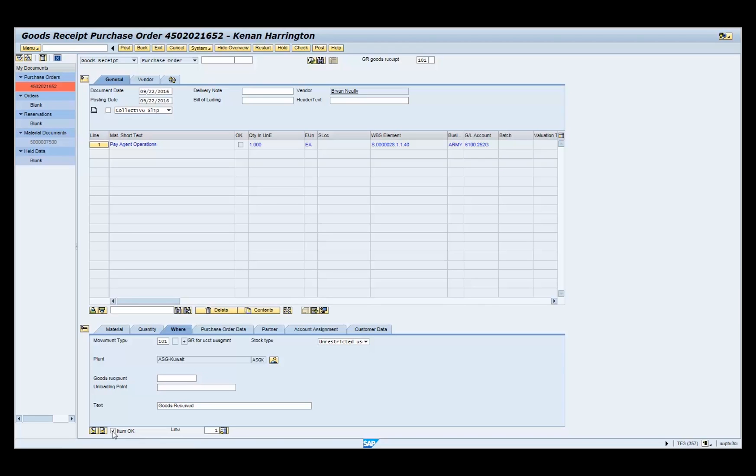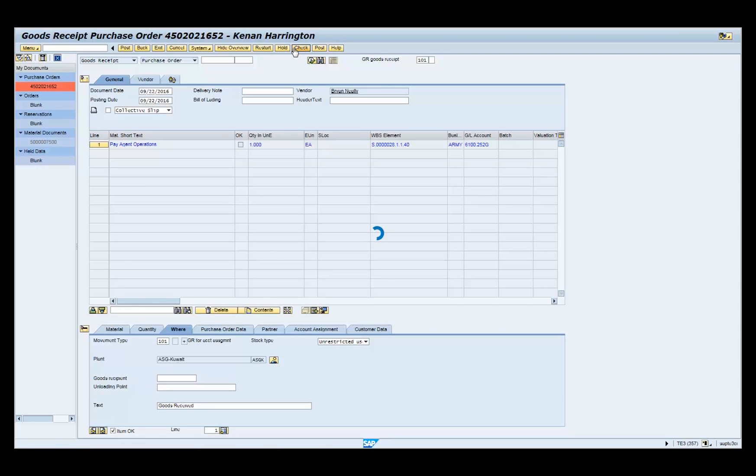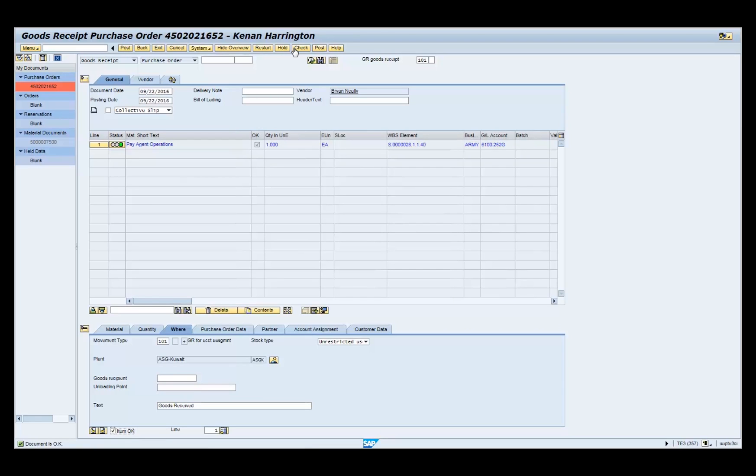Click the check button on the menu bar for a systematic check of the goods receipt. Notice the informational message is displayed in the status bar, which is in the lower left-hand corner of the screen.